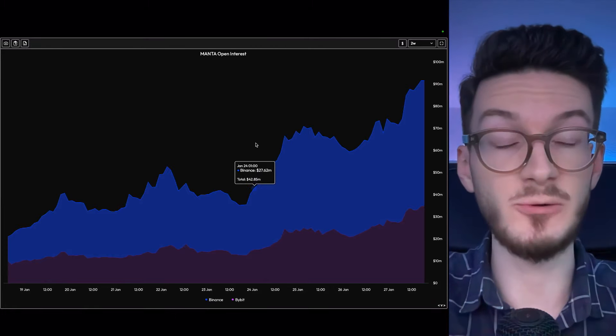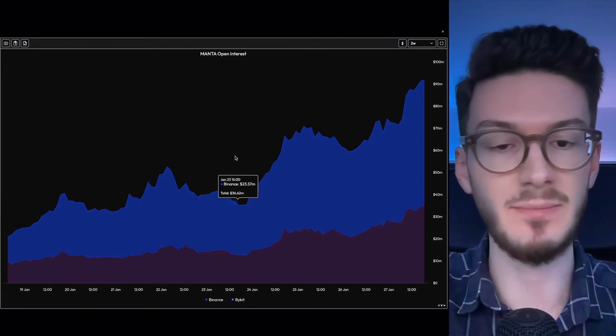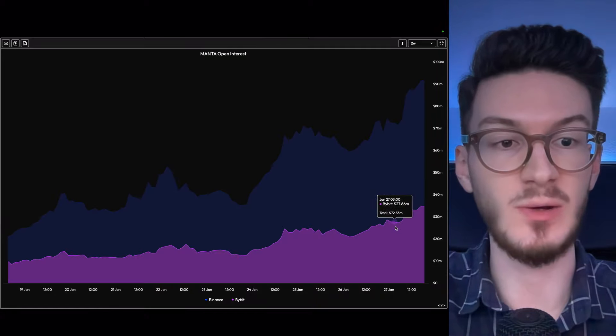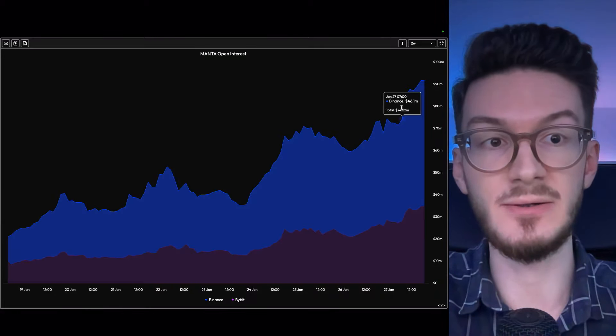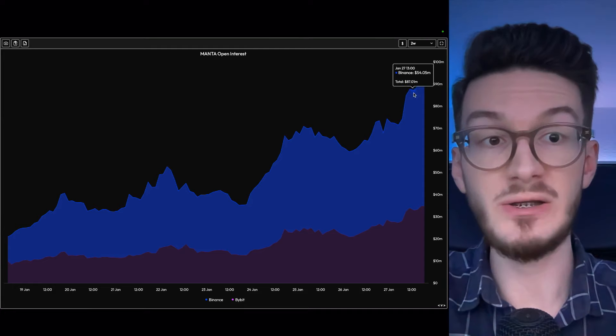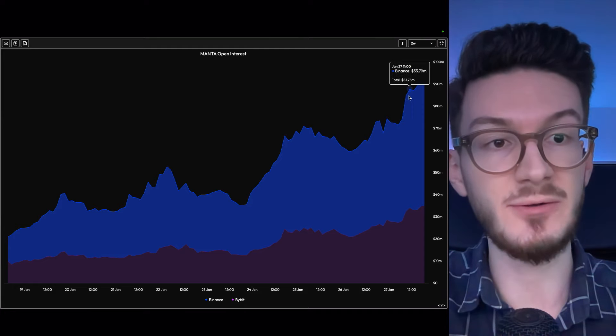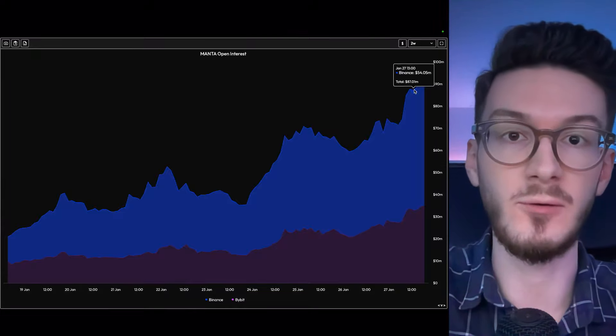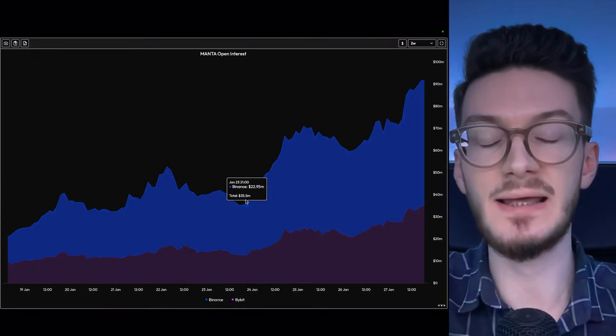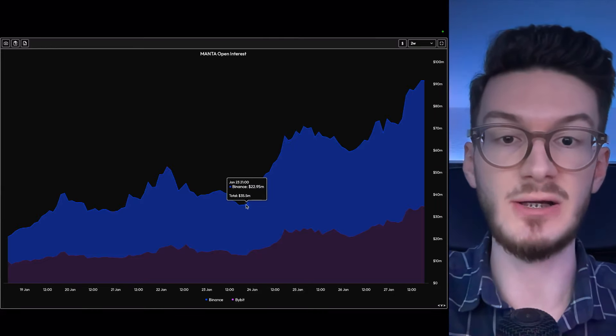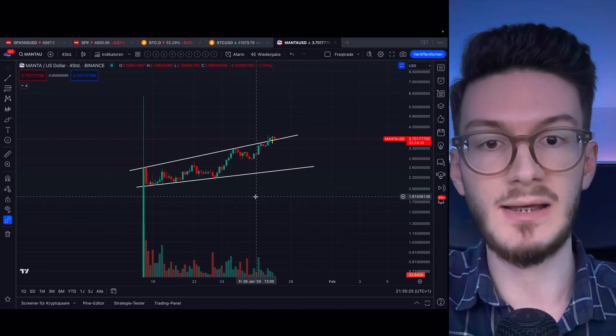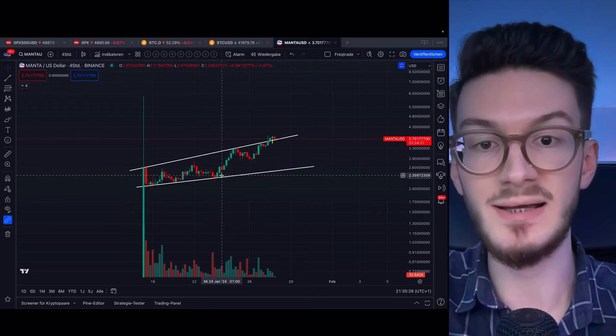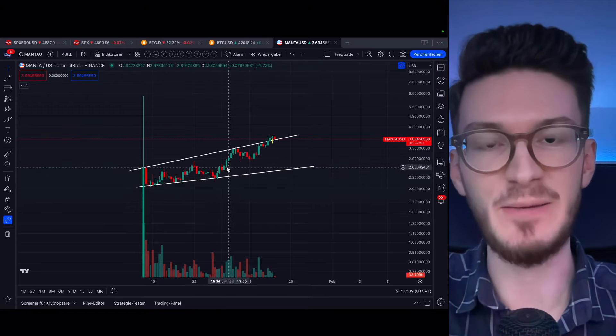Same holds true for the open interest on Manta, which is going parabolic on Binance as well as Bybit, especially here recently, with price breaking through resistance, which shows us confidence of traders in this trend and makes it more likely for a follow-through. The last time the open interest had a very steady upwards move was from January 23rd to 24th. And as this was combined with a rising price, this resulted in a very steady pump.